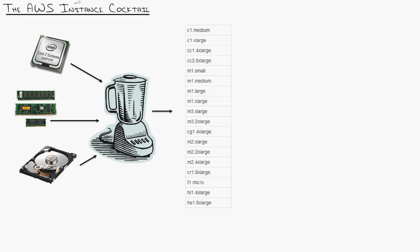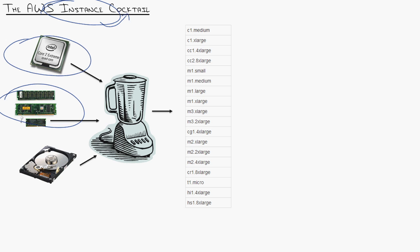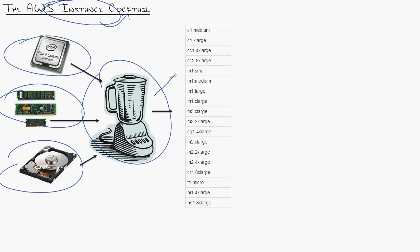What AWS has done with their instances is created a cocktail of resources including processor, memory, hard disk, storage space, and even other stuff that I'm not putting here. It's almost like intangible items that go into the instances. Blended them all together and this is all the instance types that are currently there.